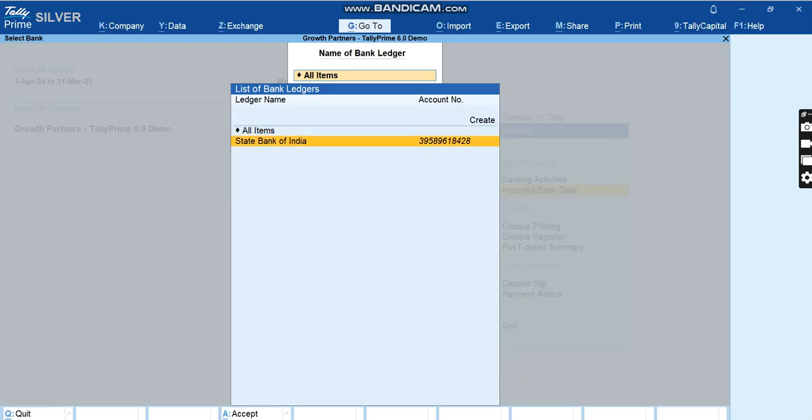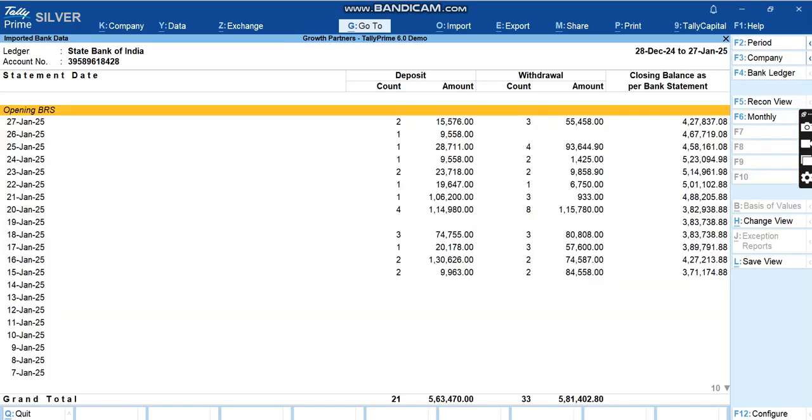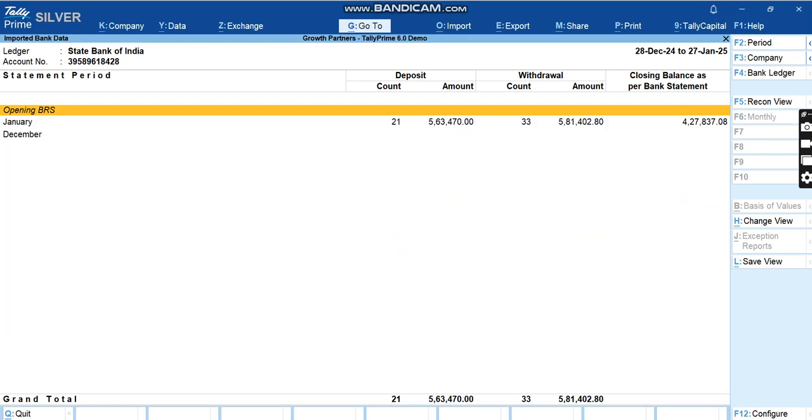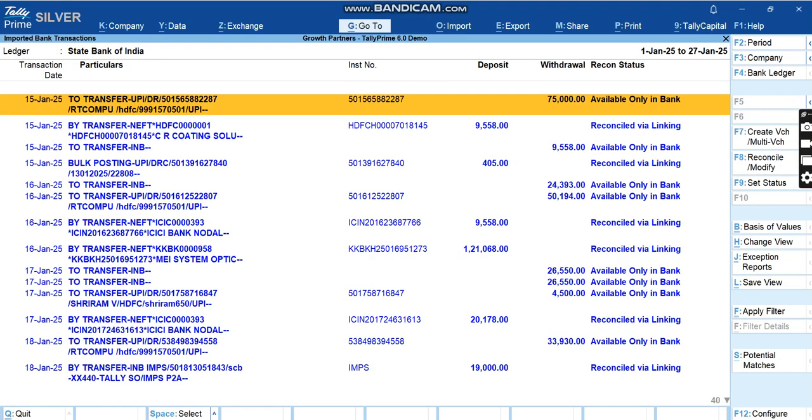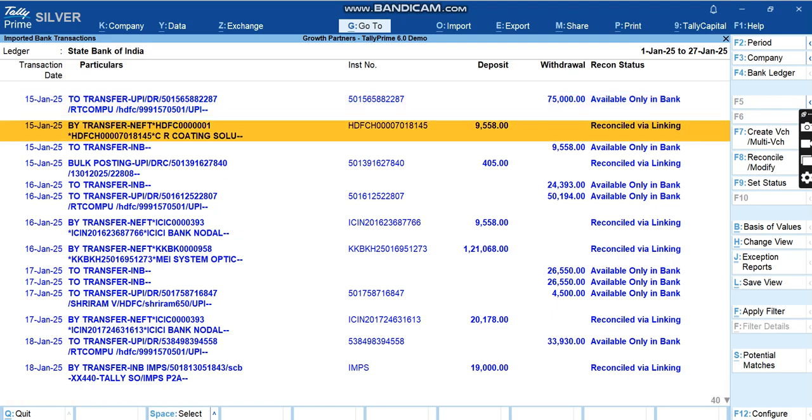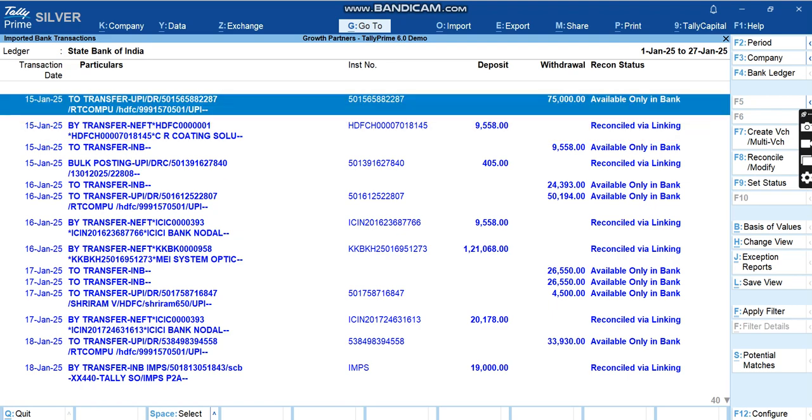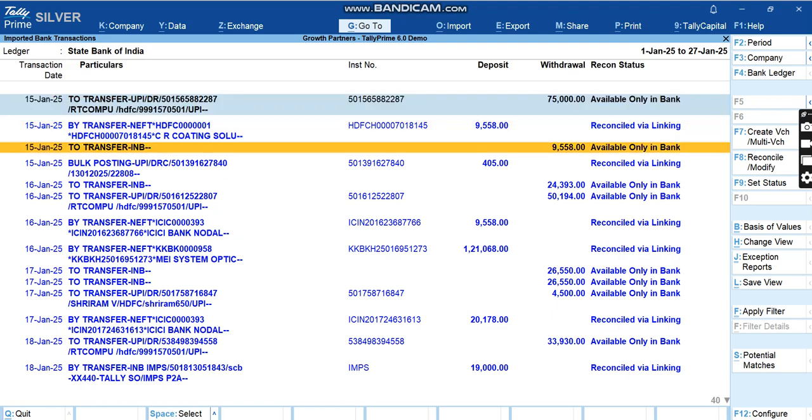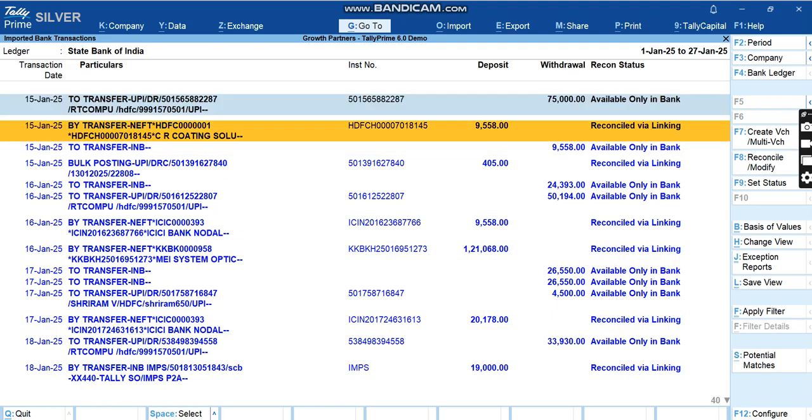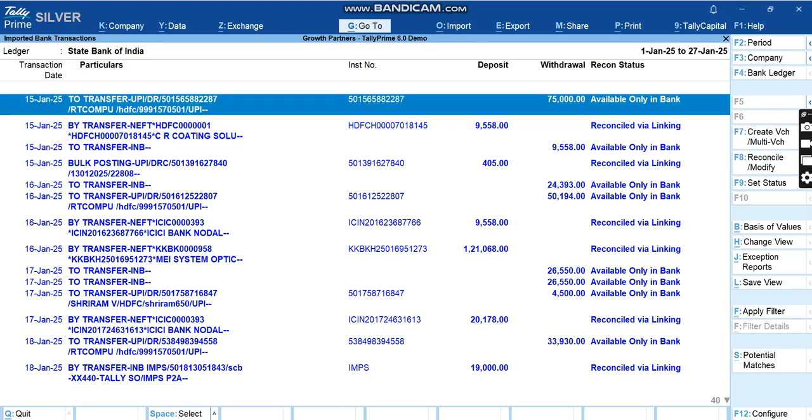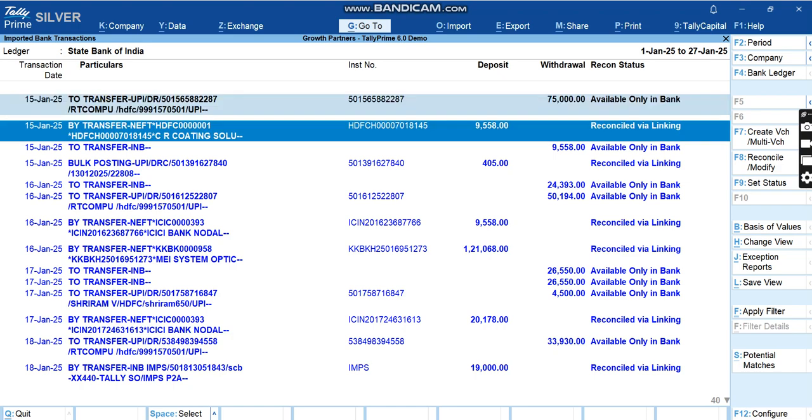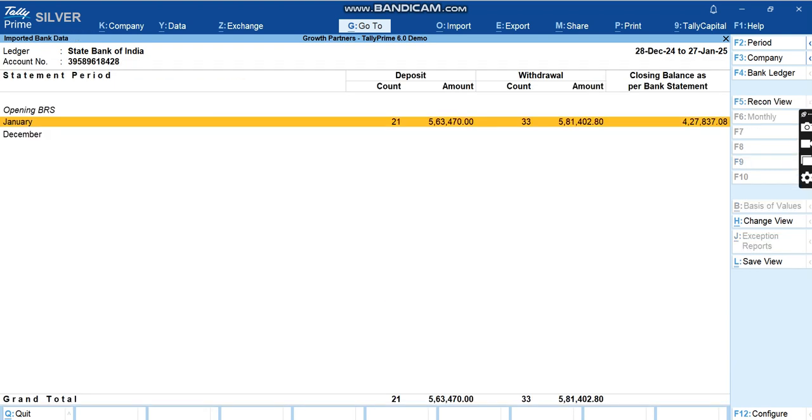Once you click on Imported Bank Data and select this State Bank of India, here you can have daily breakup of the entries and you can also see it monthly. For example, you can see all the entries here. You can see the reconciliation status as well. For example, this is only available in bank, so we have not still created a voucher out of it. This one is available reconciled via linking, so we have done it manually.